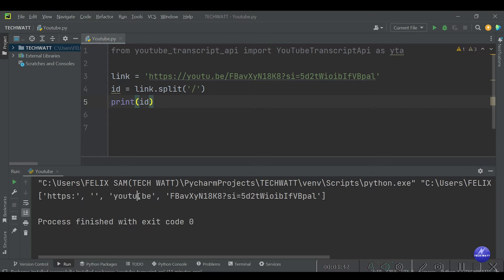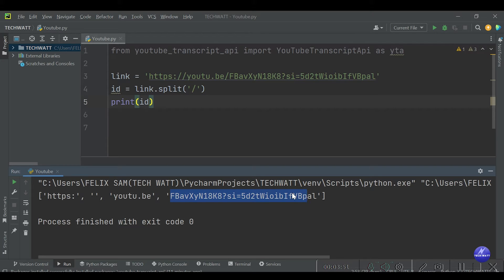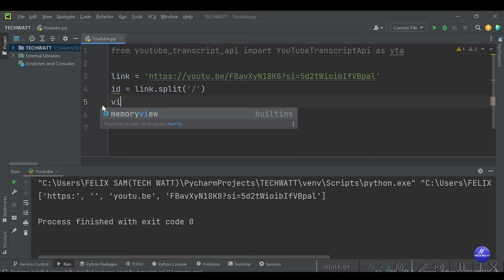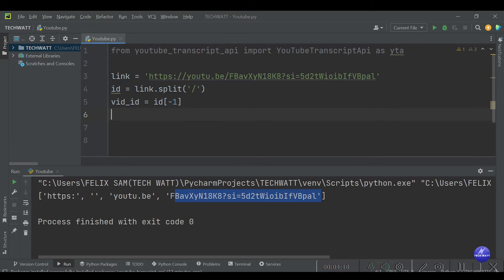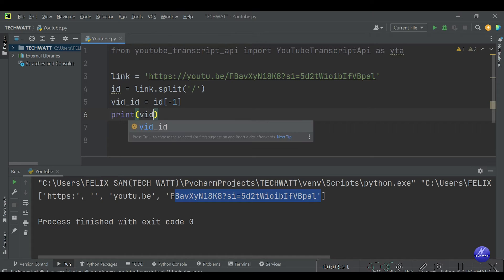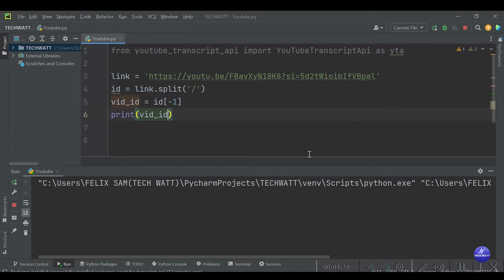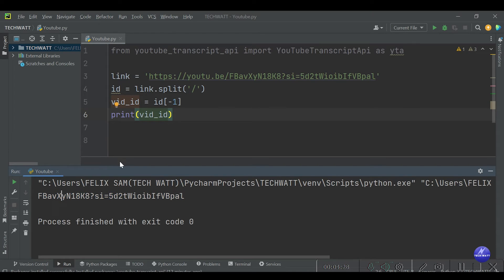You can see we have a list — we've been able to split the URL into parts. The one we need is the last element, so to access it we use index minus one, which always gives the last item. We store that in a variable called video_id, set equal to id[-1], which gets the last part of the link. Let's print it — and there we go, we got the video ID.